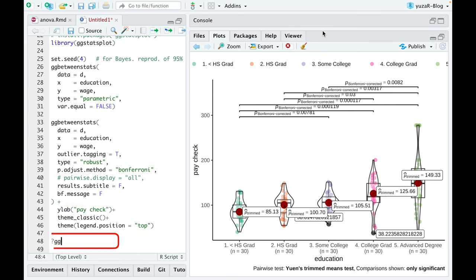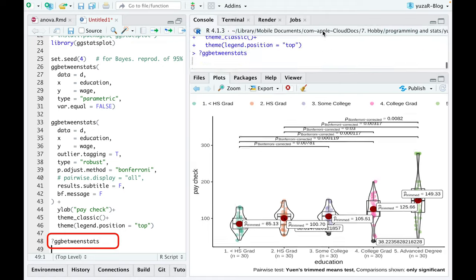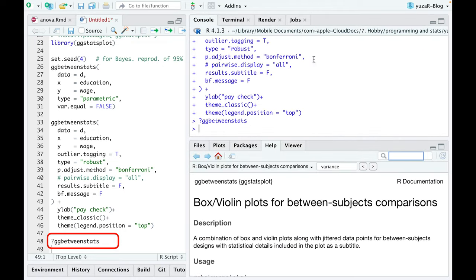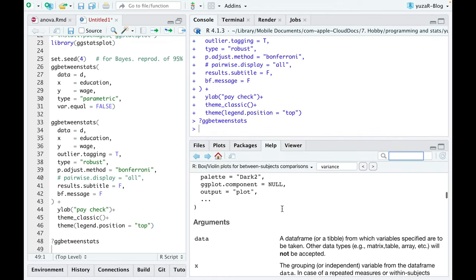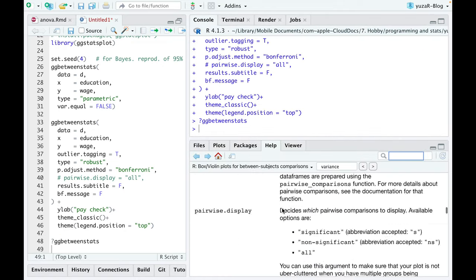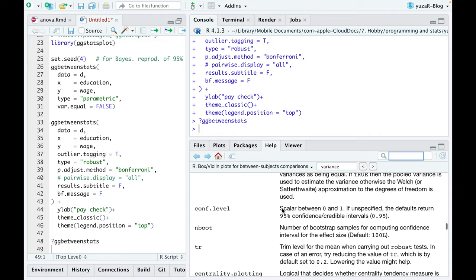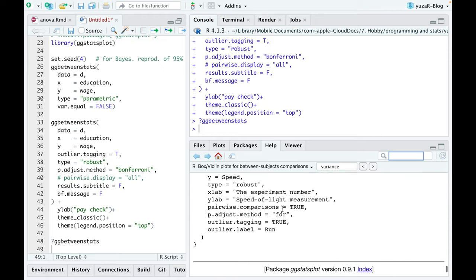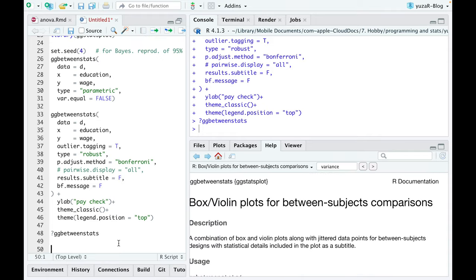Just ask R about gg between stats by writing a question mark in front of the function and try some things out. I'm sure you'll enjoy it.